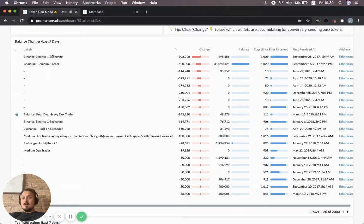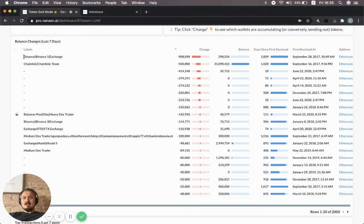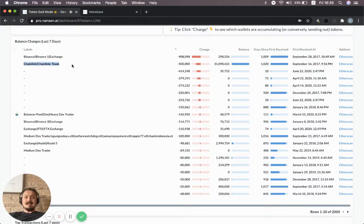Here are the top addresses that have been sending out wallets in the last seven days. Interestingly, the Chainlink team is one of them.